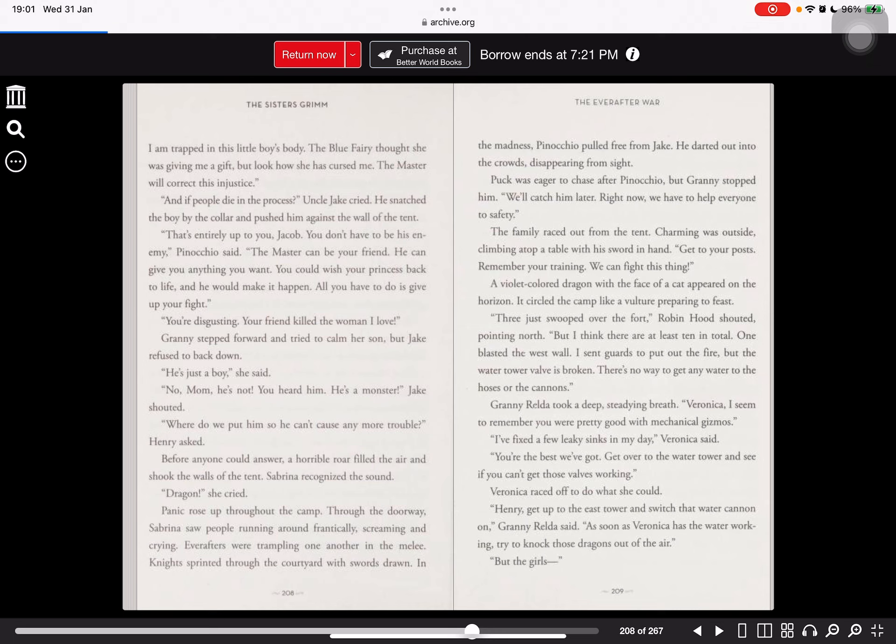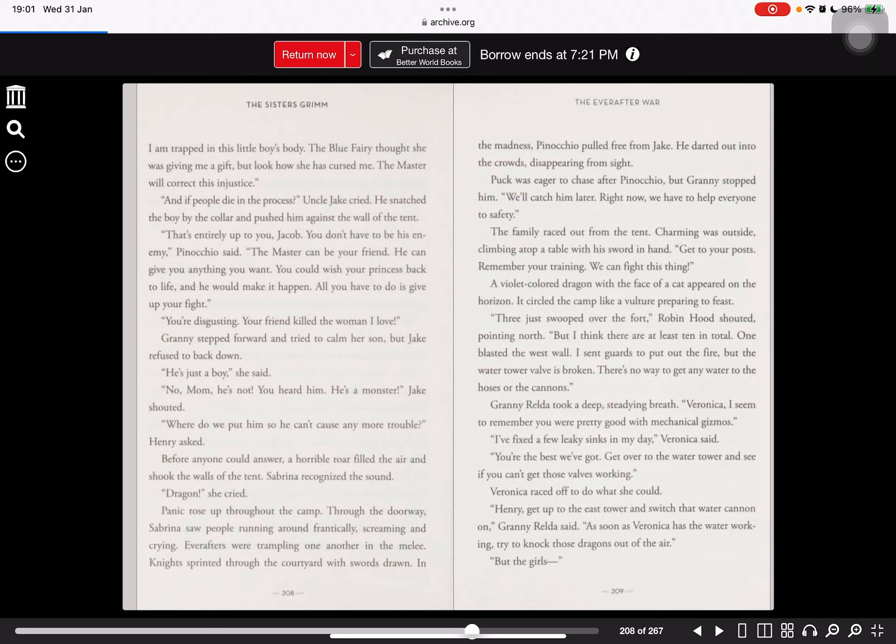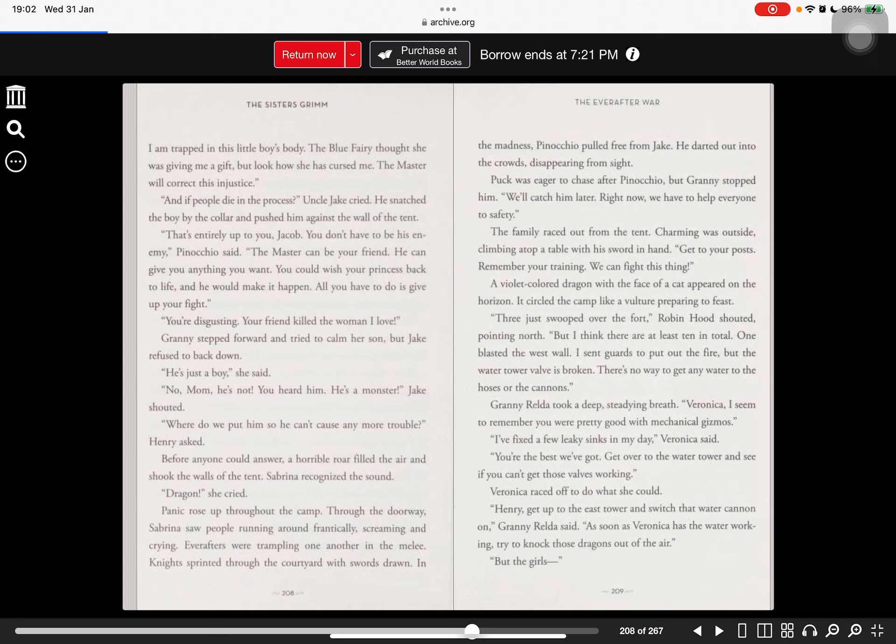Puck was eager to chase after Pinocchio, but Granny stopped him. We'll catch him later. Right now, we have to help everyone to safety. The family raced out from the tent. Charming was outside, climbing atop a table with his sword in hand. Get to your posts. Remember your training. We can fight this thing. A violet-covered dragon with the face of a cat appeared on the horizon. It circled the camp like a vulture preparing to feast. There just swooped over the fort, Robin Hood shouted, pointing north. But I think there are at least ten in total. One blasted the west wall. I sent guards to power the fire, but the water tower valve is broken. There's no way to get any water to the hoses or the cannons.